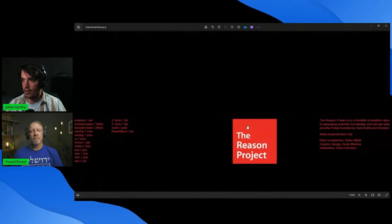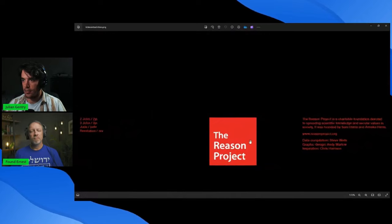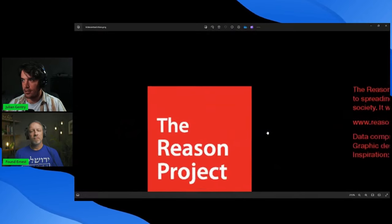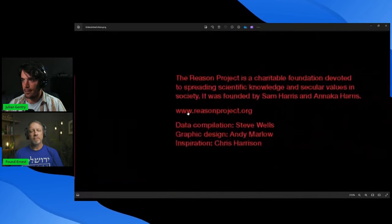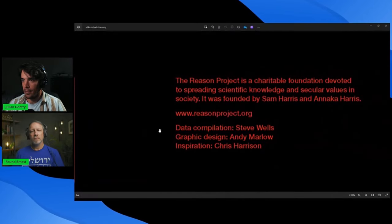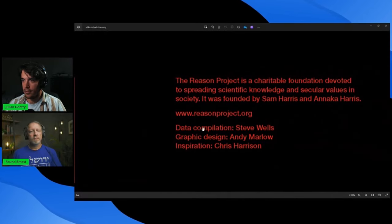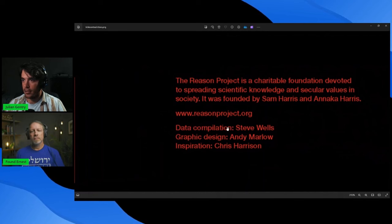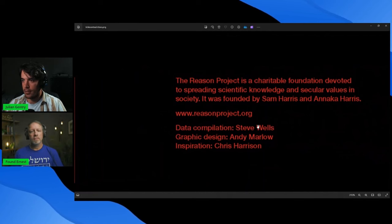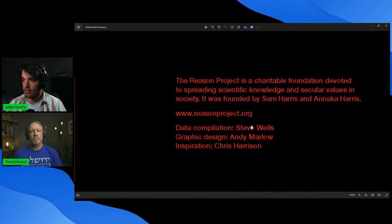But you've got all this text that makes it look really scary. And then you go down here. This is done by the Reason Project. Oh, actually, I never noticed this. Data compilation, Steve Wells. This is the guy who wrote the Skeptics Annotated Bible. So there you go. It's related.